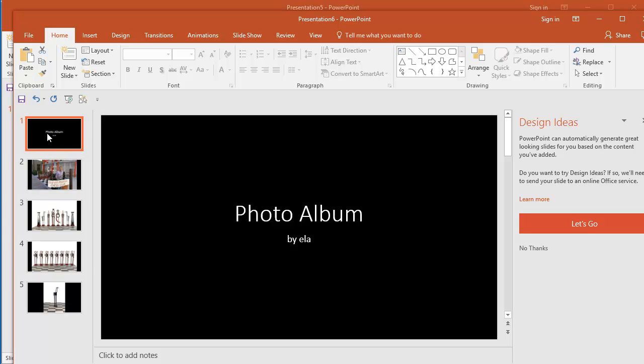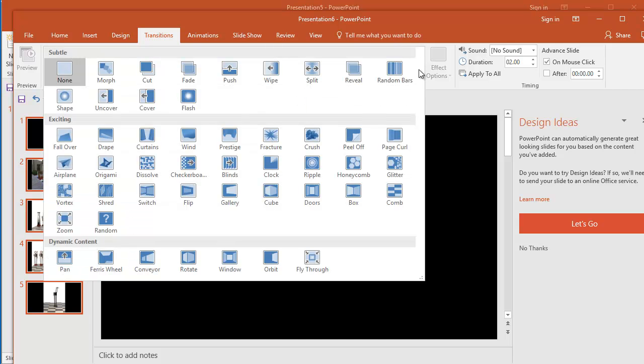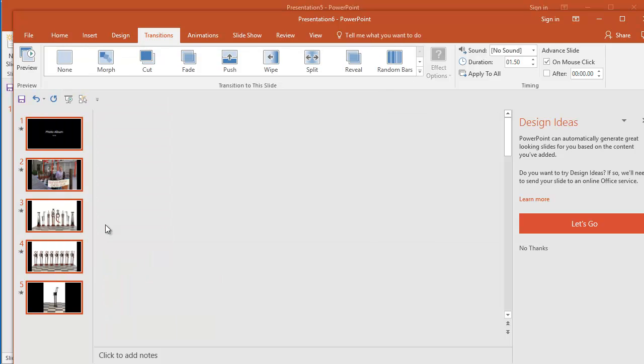So I'm going to click the first one, hold shift, click the last one, go to Transitions, let's click on this More button here, and let's just select Random.